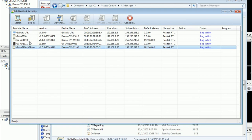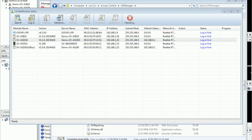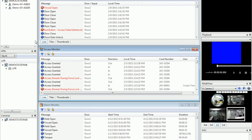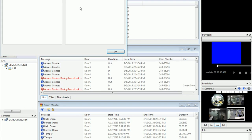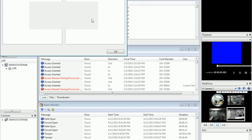Let's say today I want to add GV AS 1010. From here I can check the IP address: 192.168.1.20. Go back to AS Manager, go to Setup, Devices. Click add, choose a model — AS 1010. Click OK.